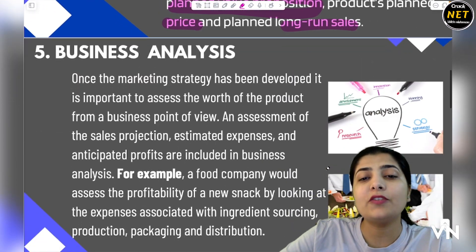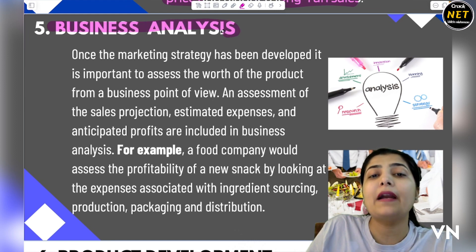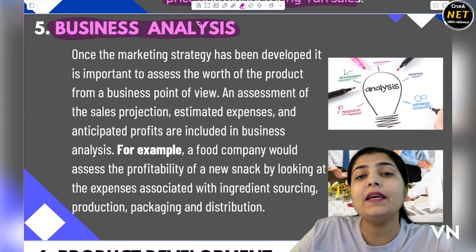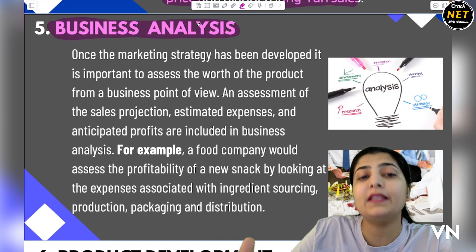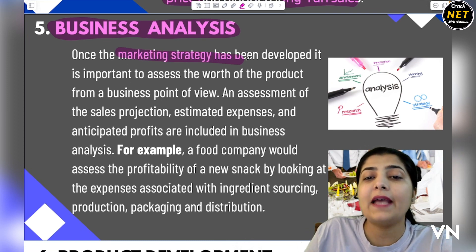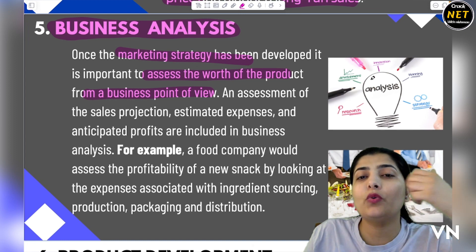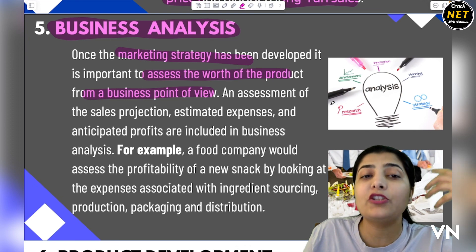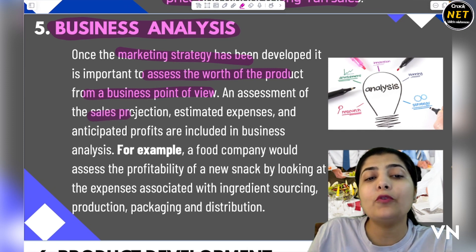Next, as you can see, is business analysis. When you have worked on your marketing strategy, you now analyze your business and check the various inputs and outputs. How much is your business worth? Once the marketing strategy has been developed, it is very important to assess the worth of the product from a business point of view, including looking at the financial resources you need to invest. Analysis means checking the complete sales projection.